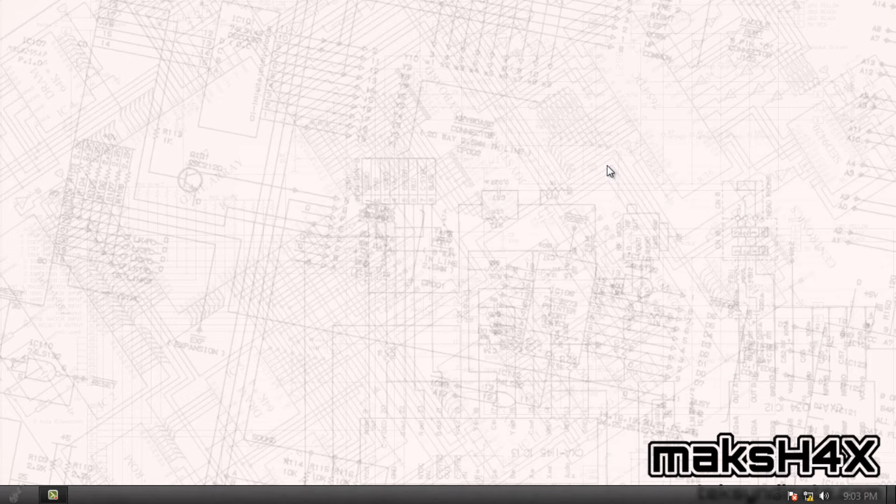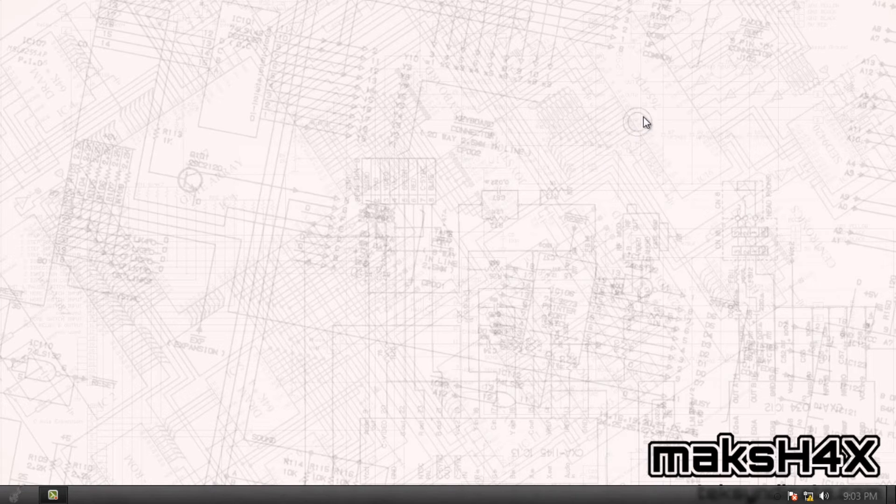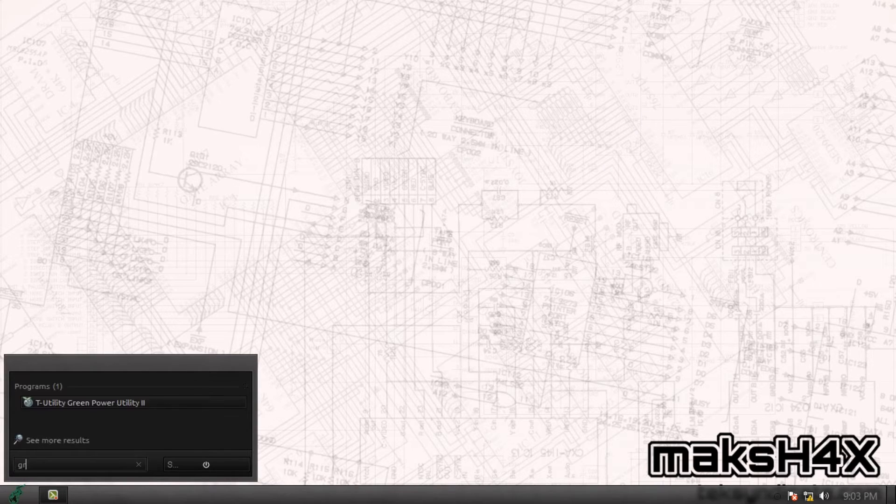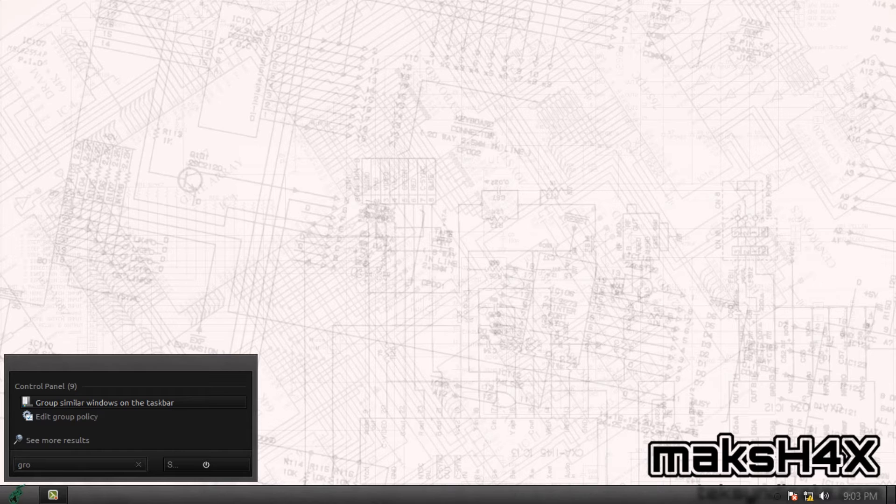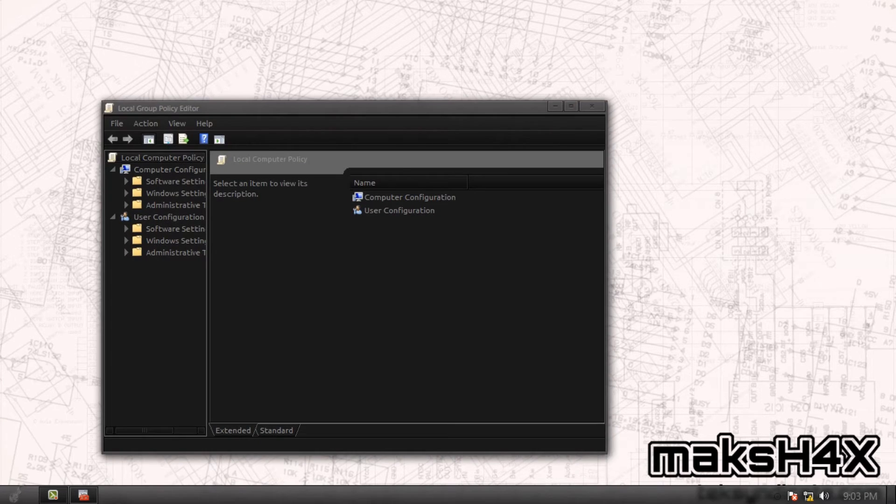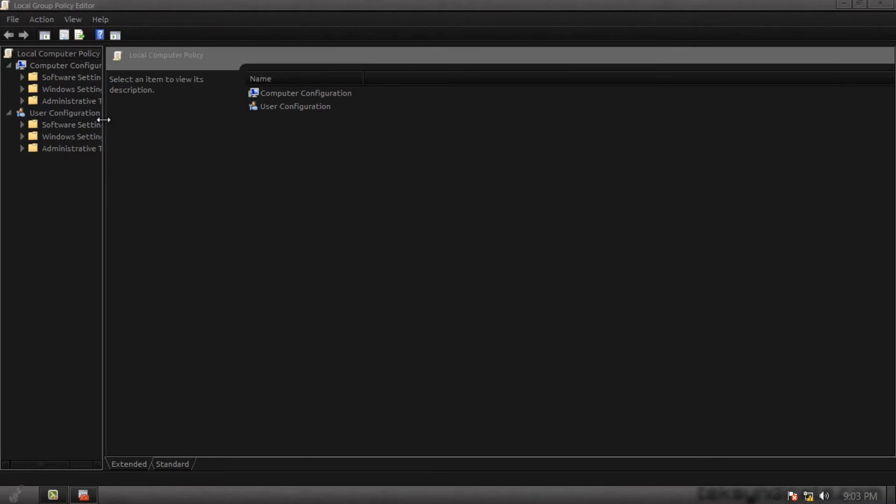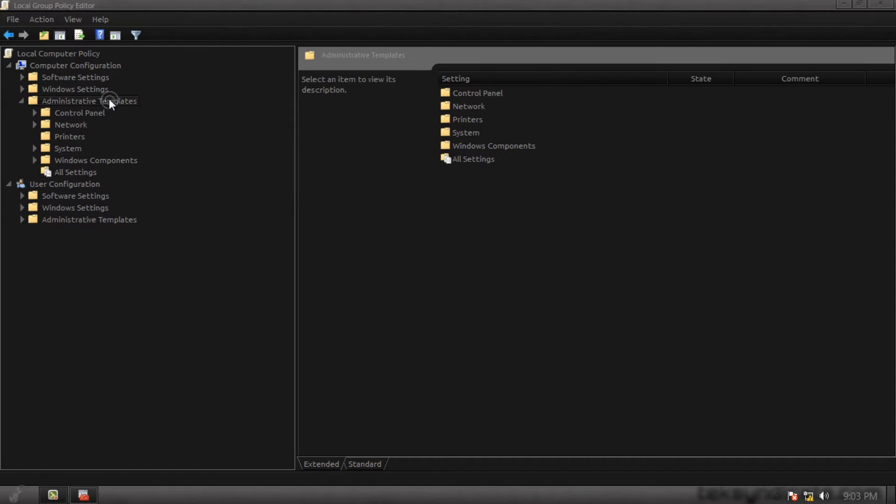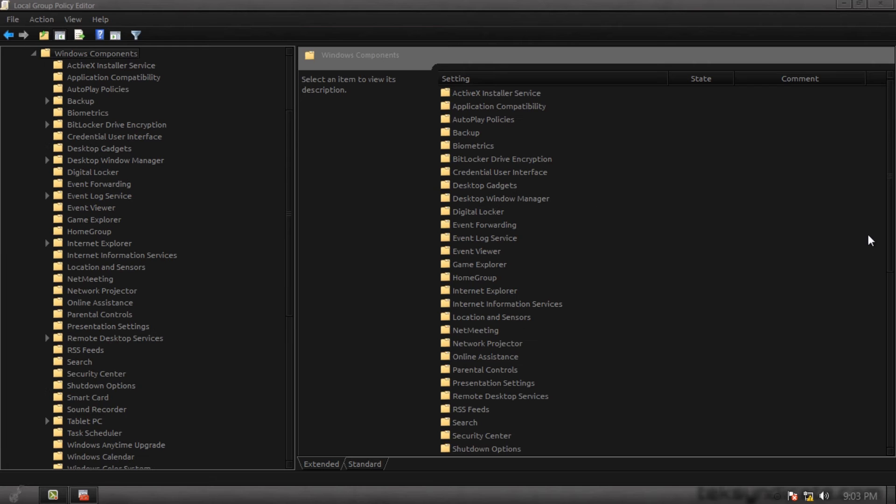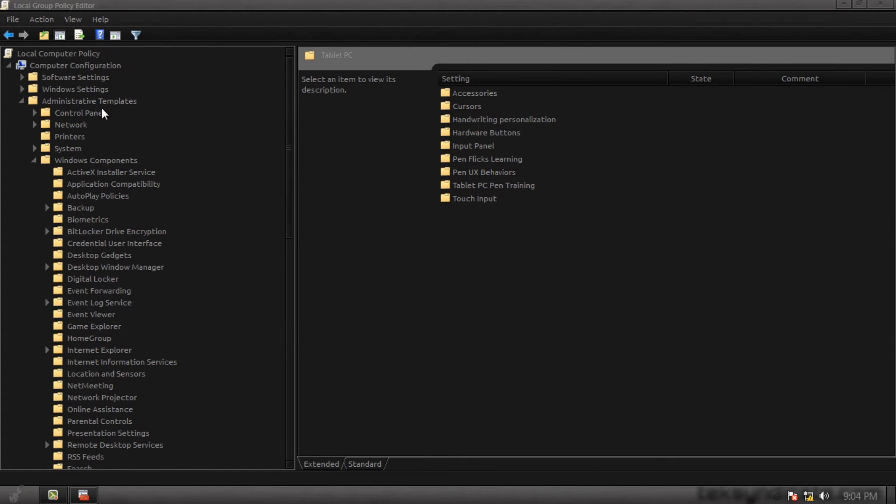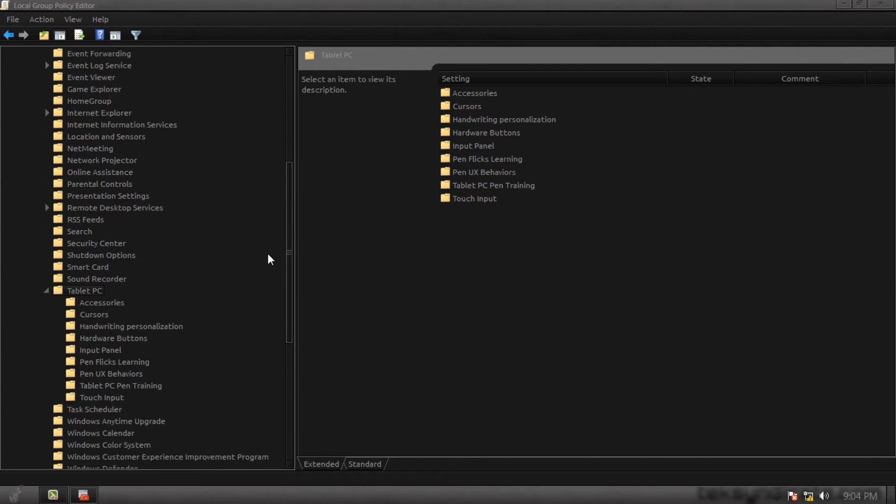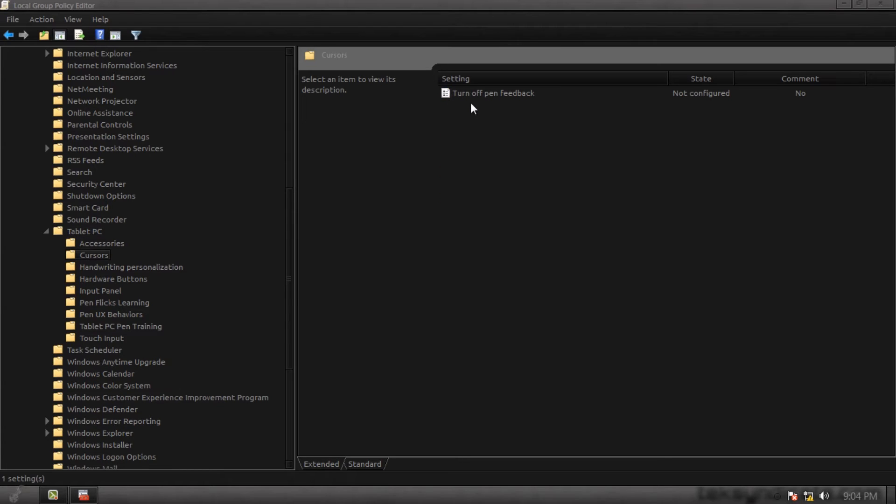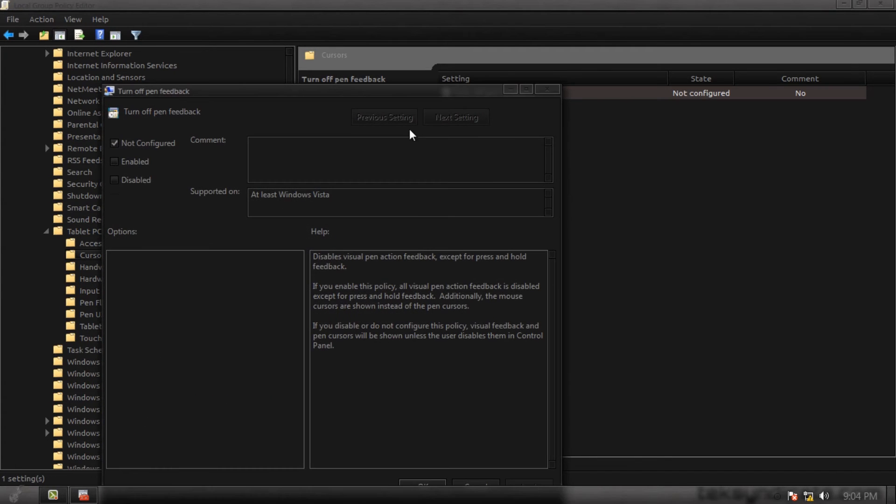Now first step, get rid of pen feedback. We're going to go under your group policy settings and go down to edit group policy. Open that up. Now you could just do it under computer configuration and that generally will get rid of it for all users. We're just going to go down to computer configuration, administrative templates, Windows components. We're going to scroll down to tablet PC, go to cursors.